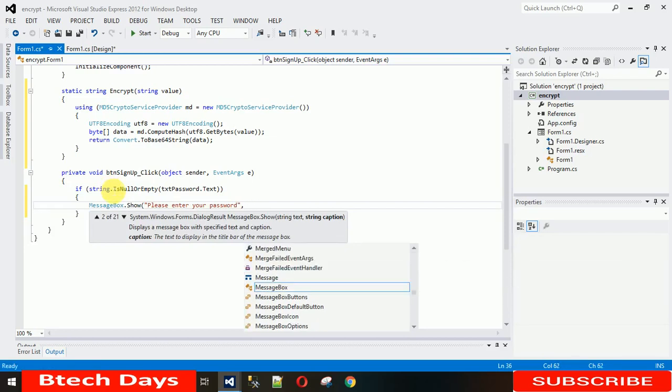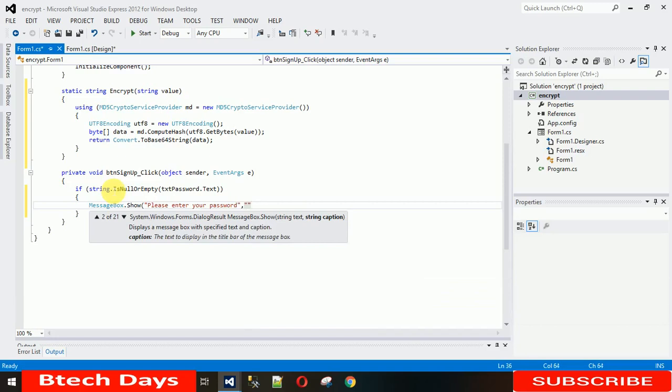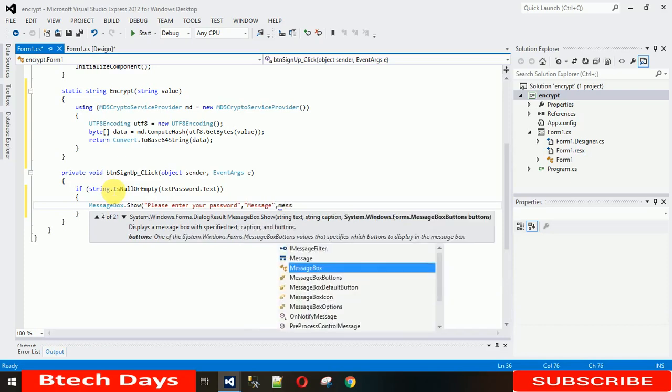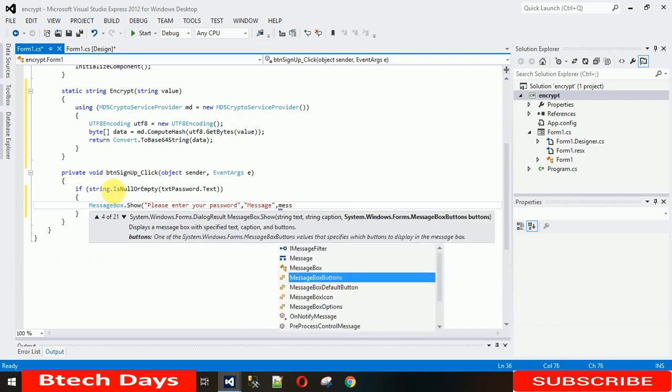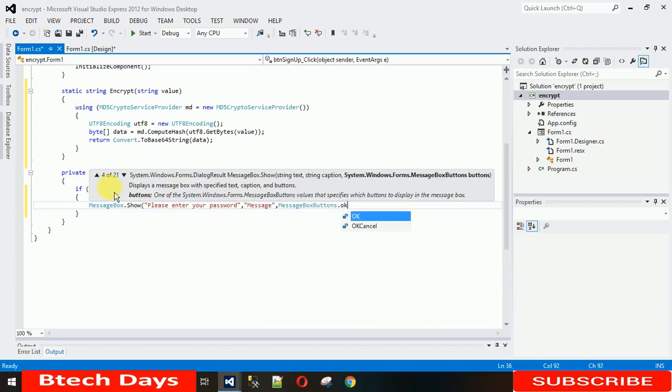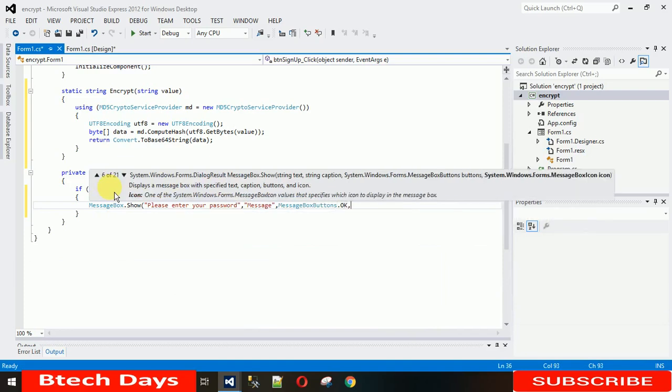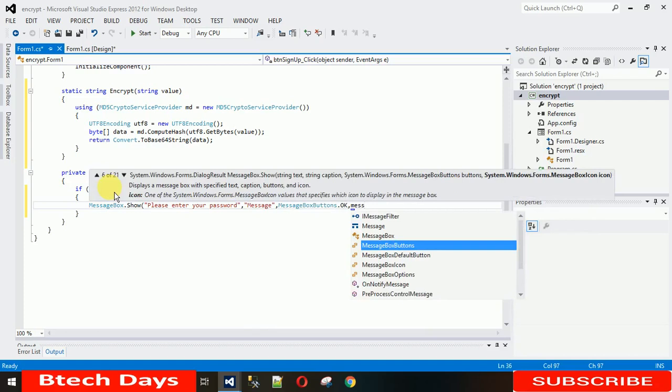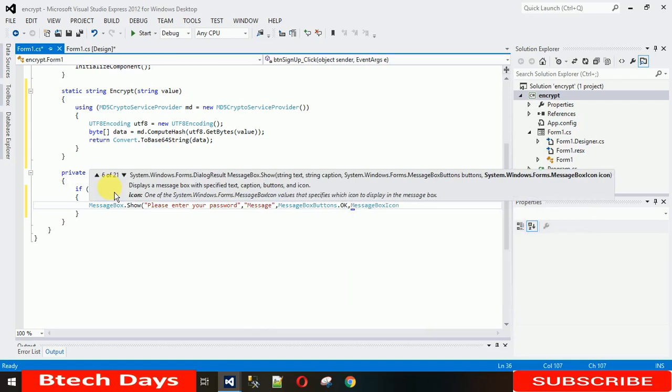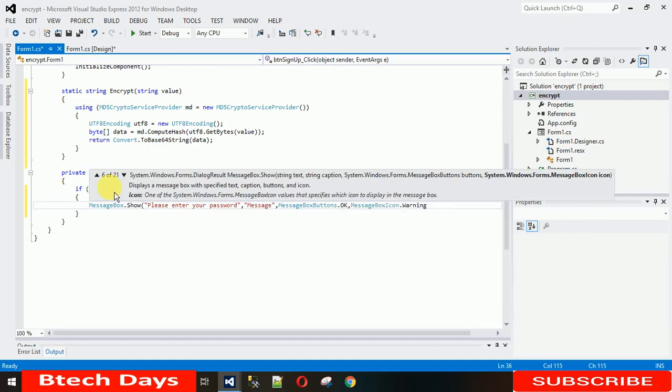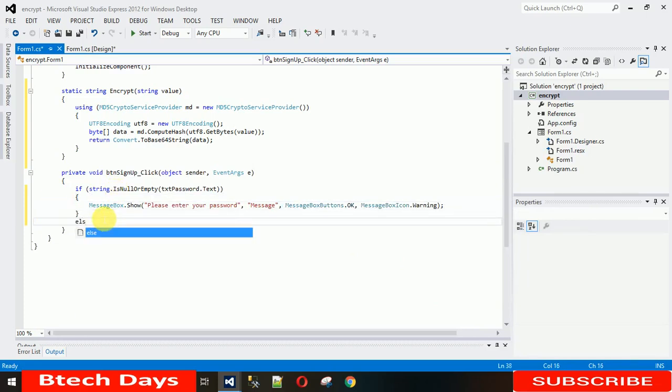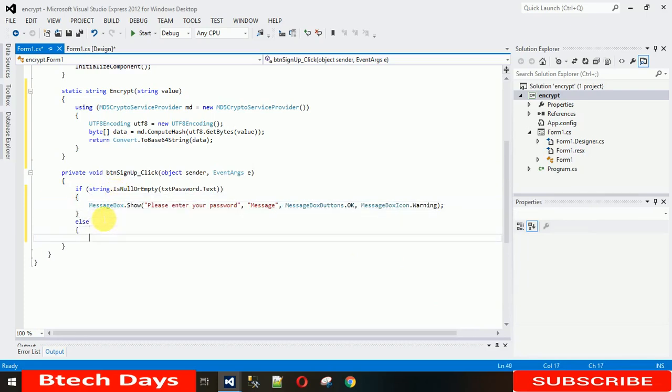The name of this message box will be message. After that I need one button, so MessageBoxButton.OK, and after that I need an icon, so MessageBoxIcon.Warning. Let me give them a warning that your message box is empty.